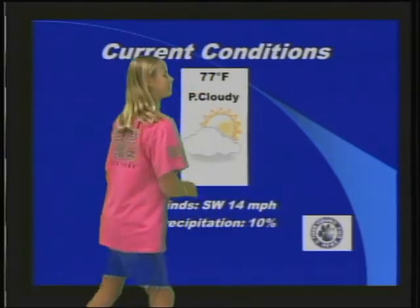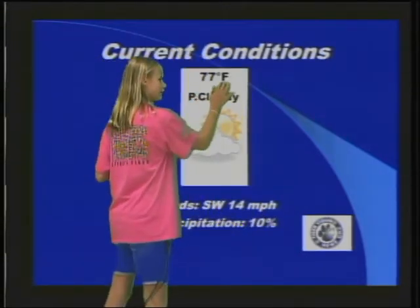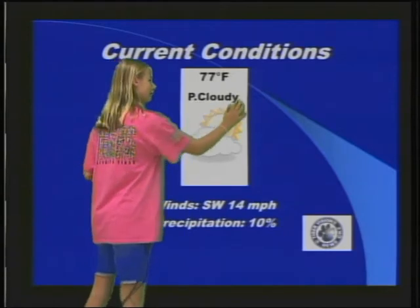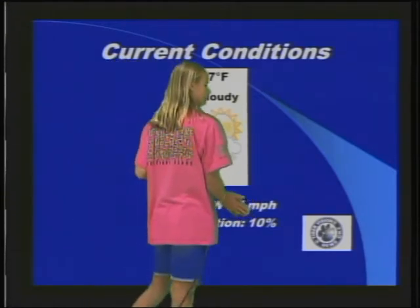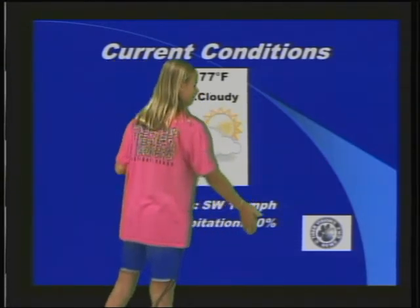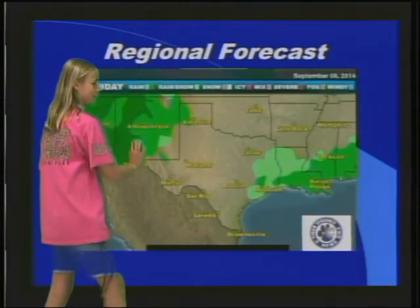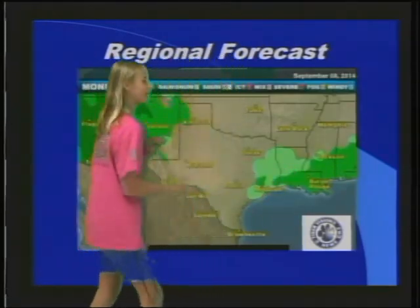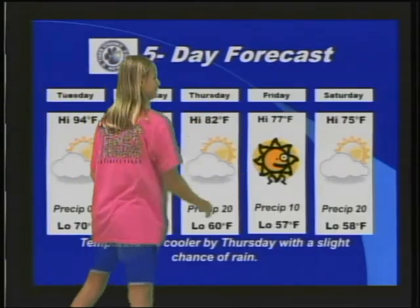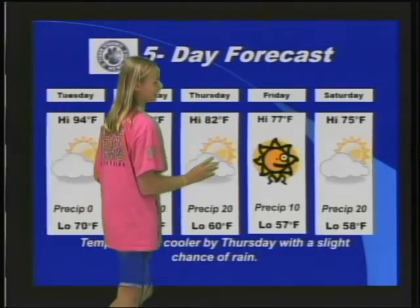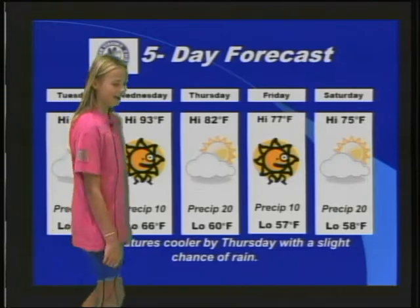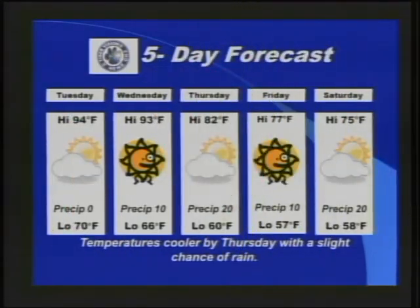Now let's check in with Hula Girl and find out what's going on with the weather. Hello, it's Hula Girl here with your weather. 77 degrees, partly cloudy, winds 14 miles per hour, slight chance of precipitation. Here's a regional forecast — rain up here and down here. Here's your five-day forecast. Looks like it's going to get a little bit cooler this week with a slight chance of rain. Back to you.